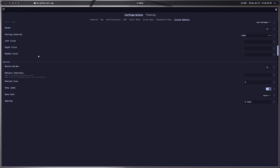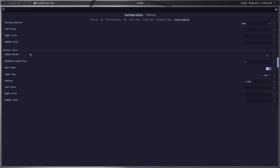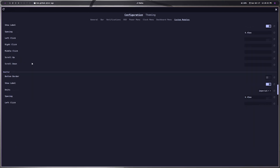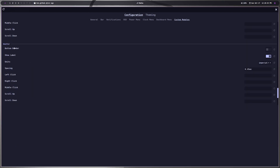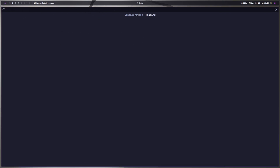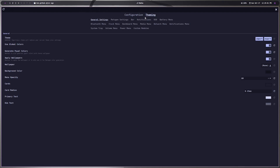You also have different custom modules — how RAM, CPU, and storage work. You can add a keyboard layout indicator and an updates counter to show how many updates are available. I haven't set that one up myself yet but I probably will. There's also weather and power modules available as well.